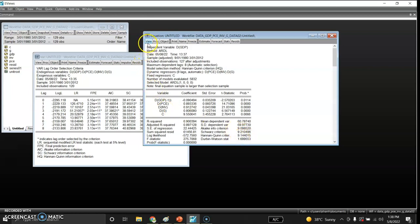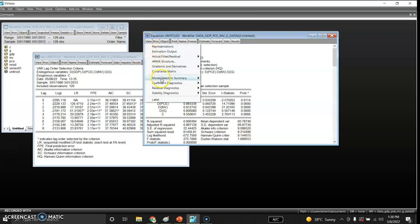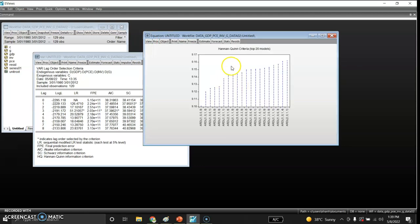I check the model summary and view the graph of the criteria. Using the Hannan-Quinn criterion, these are the top 20 models. The lower the criterion value, the better the model. The criterion automatically selected ARDL(1,0,0,0), which is the best fit.